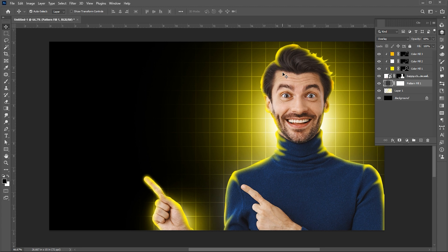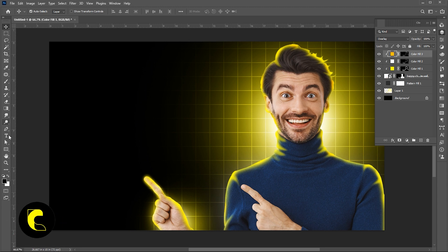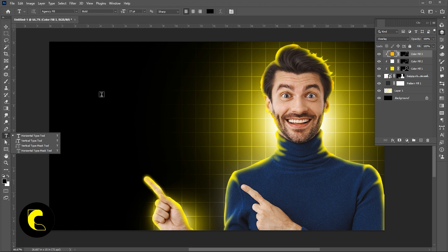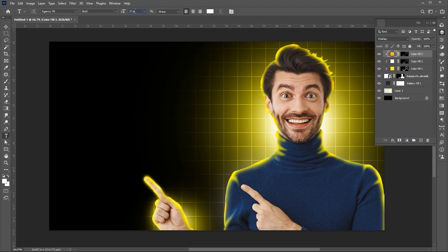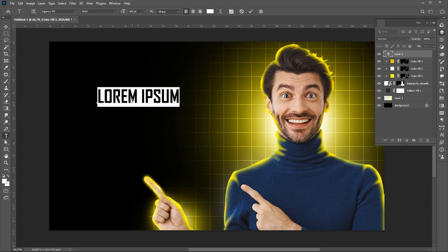Now it is time to add text with effects. Select the Type tool and change the color to white. And type the text.